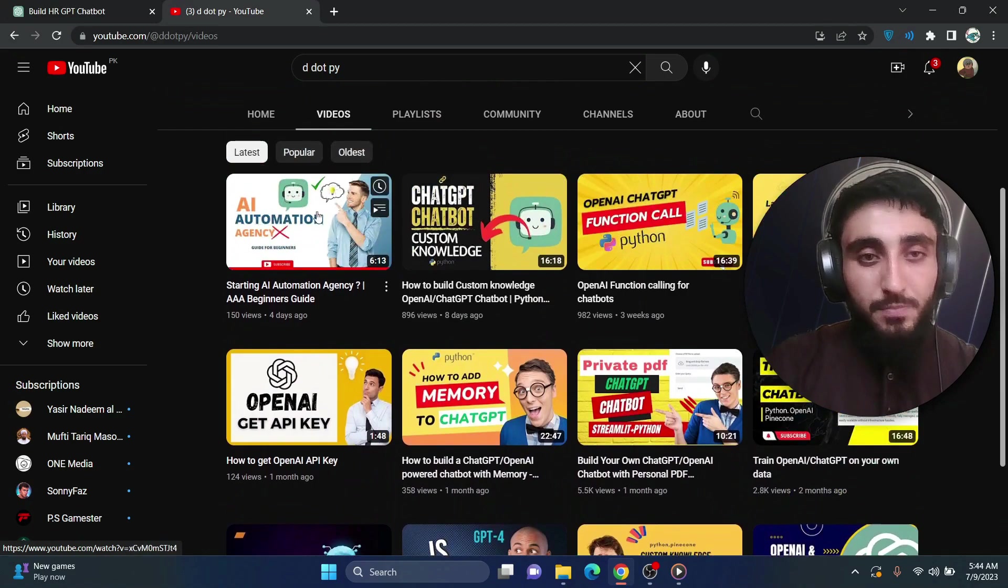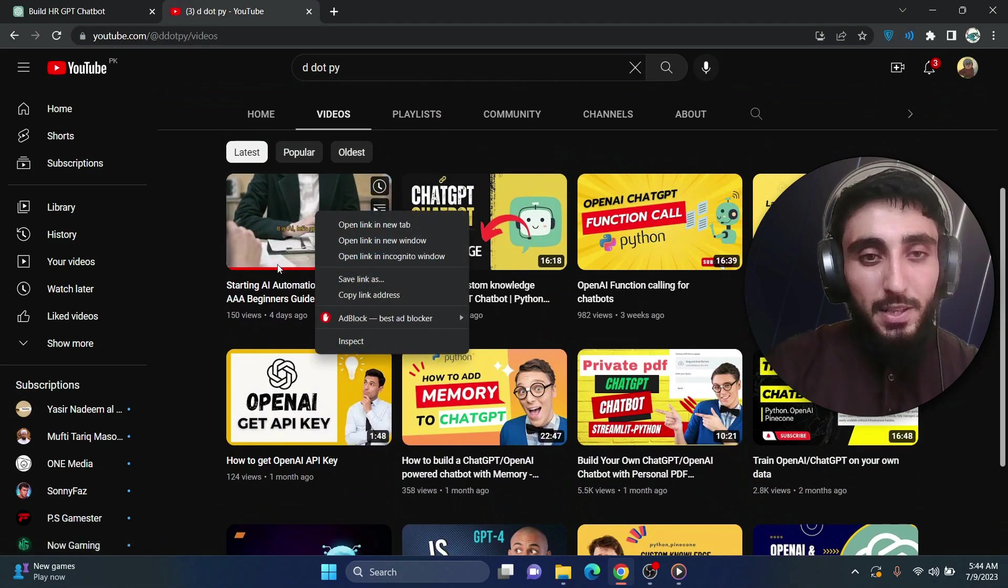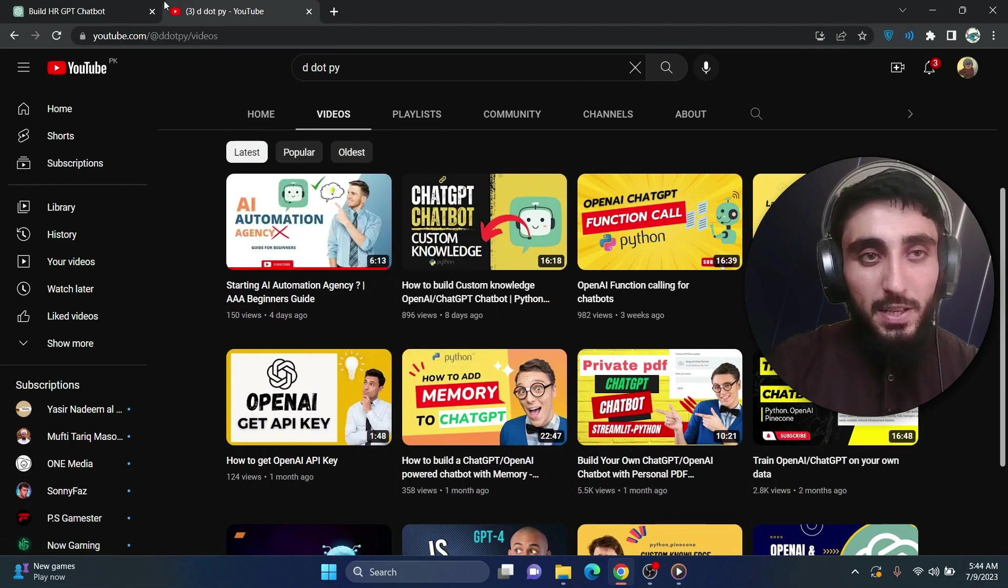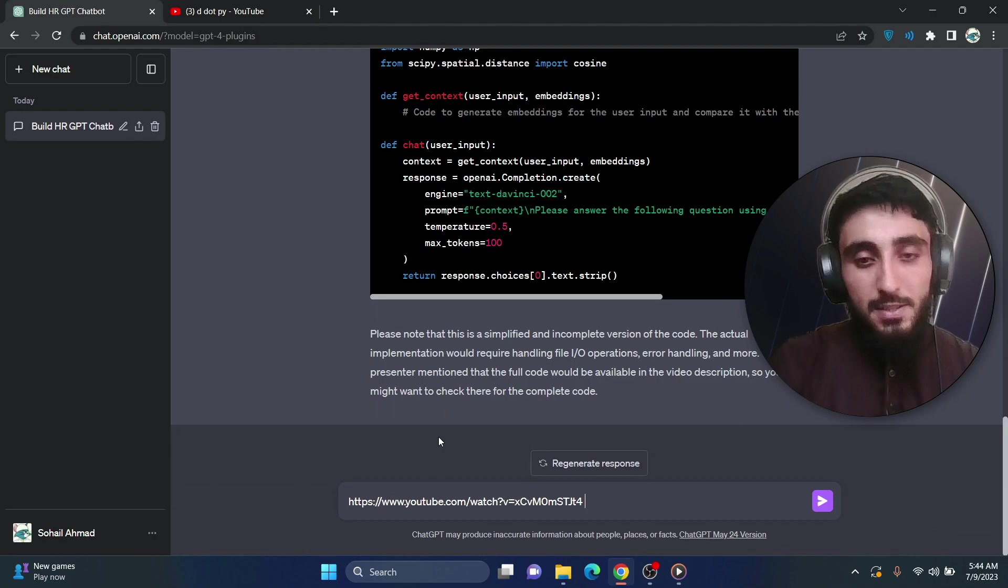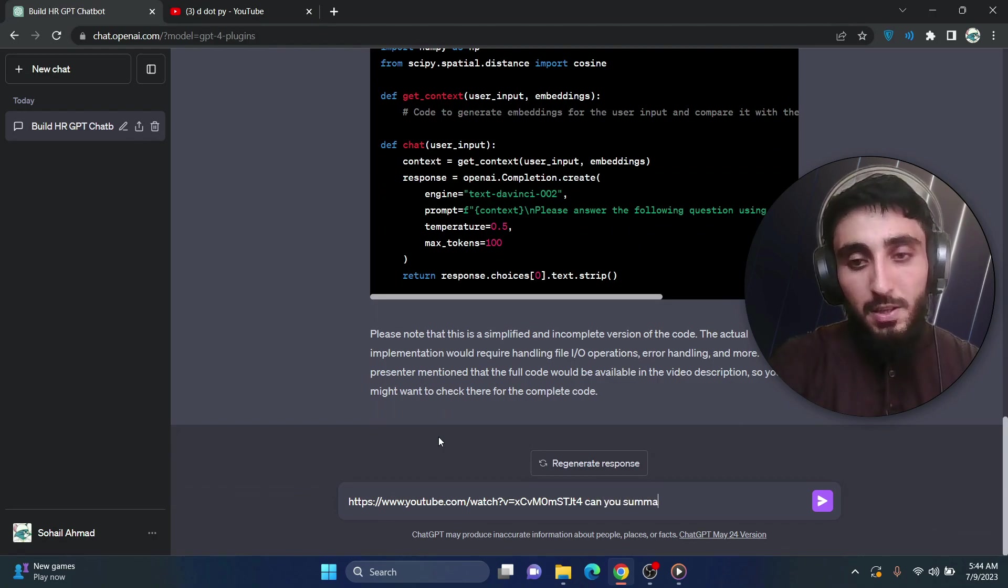We can try it with another video. Let's say, let's copy this video about AI automation agency. And if I paste and say, can you summarize it?